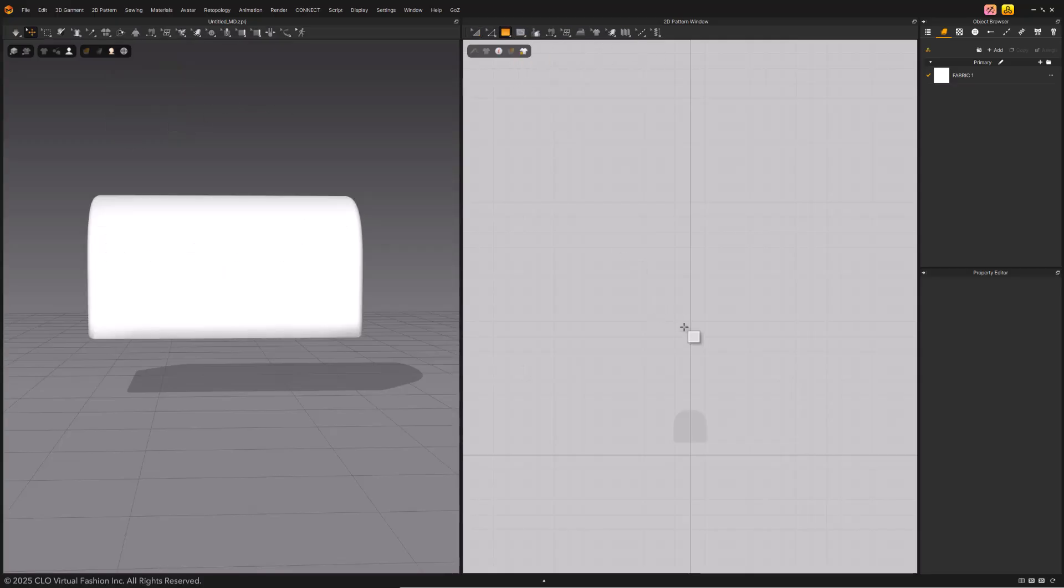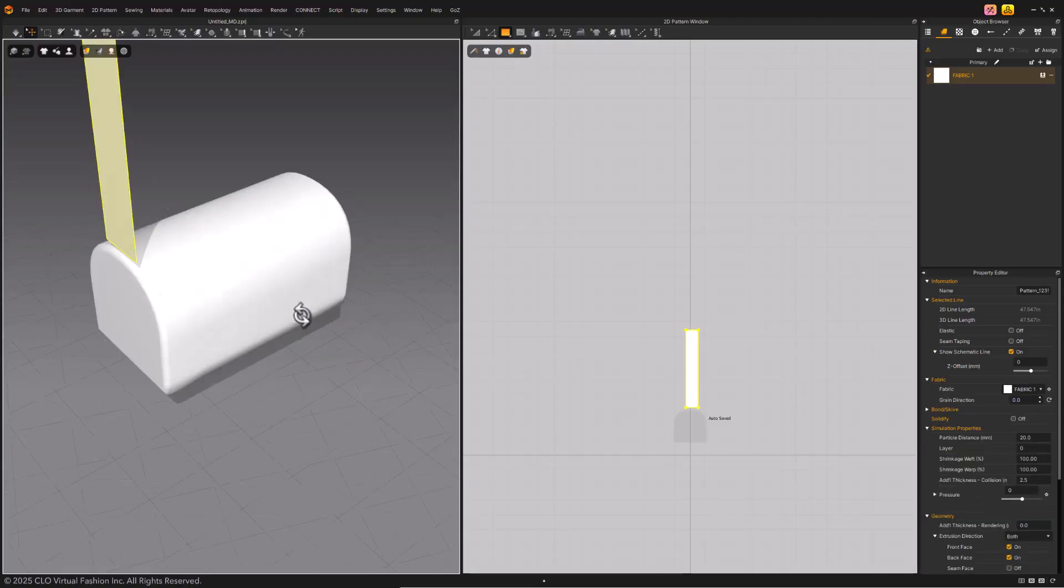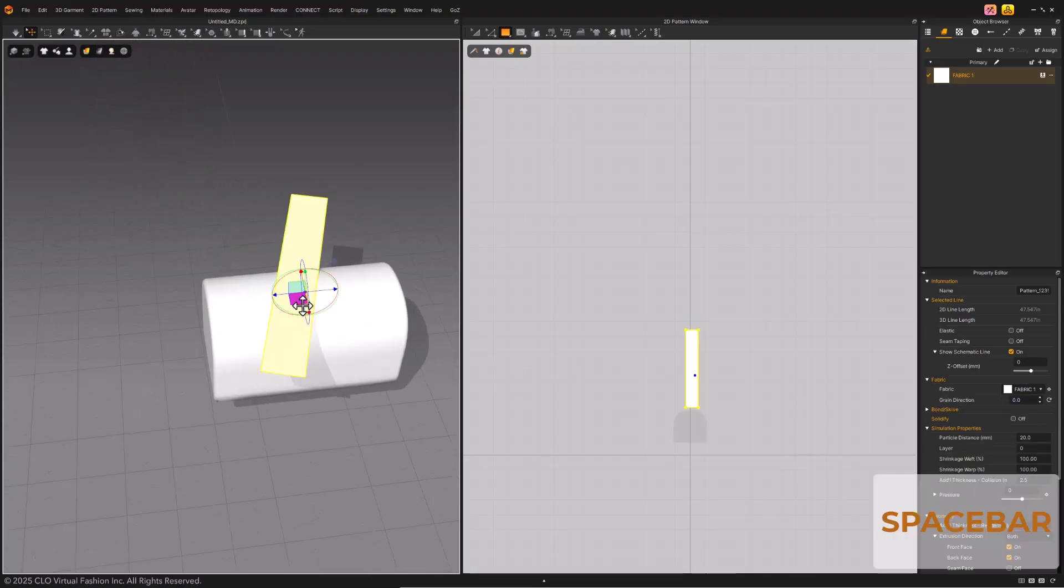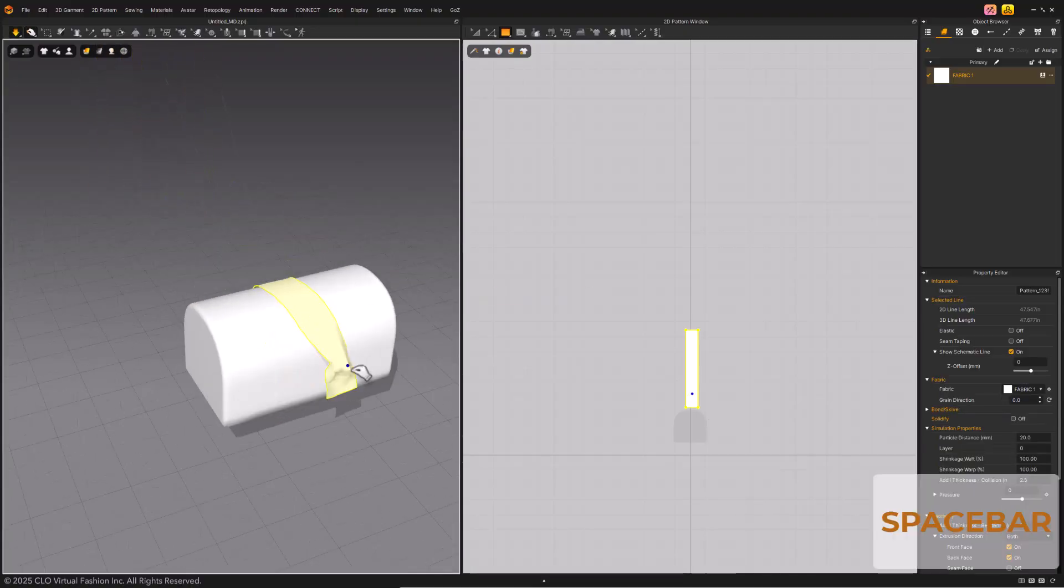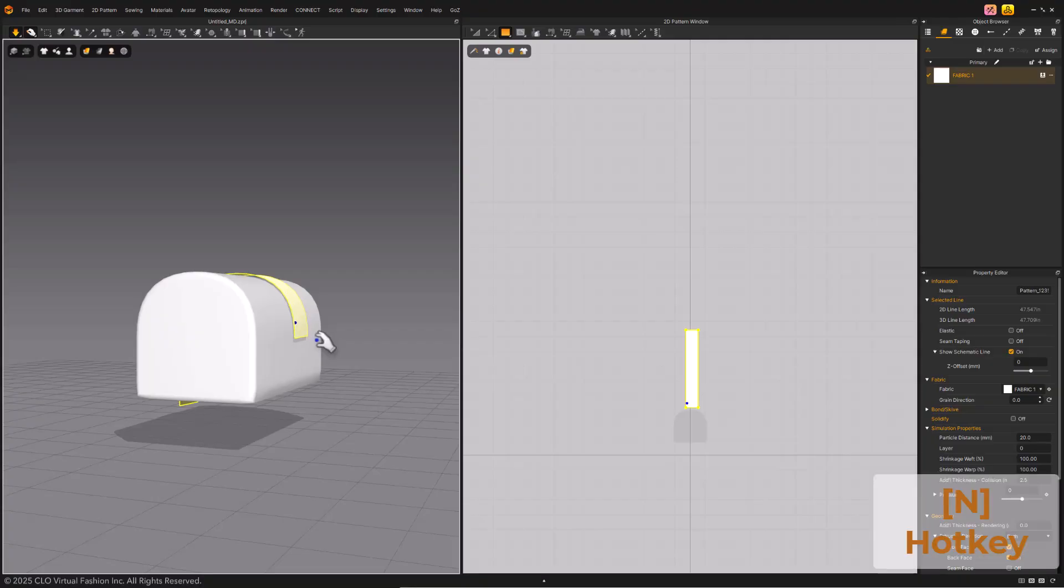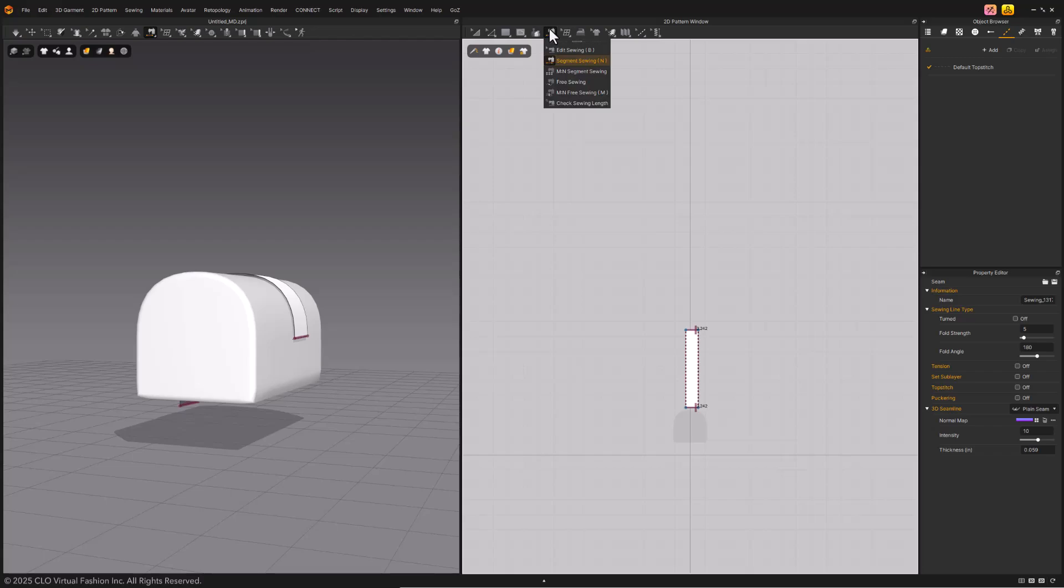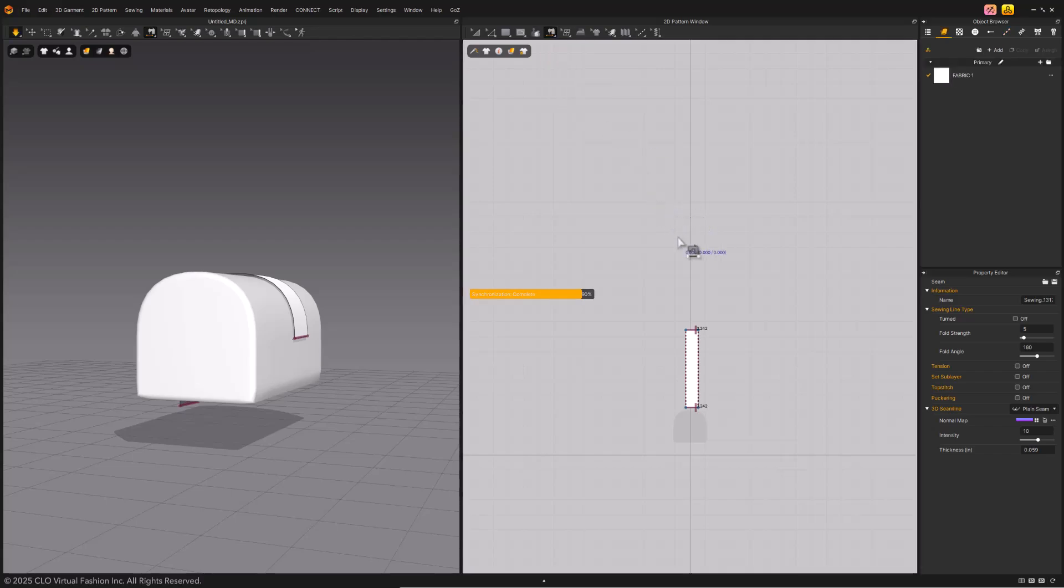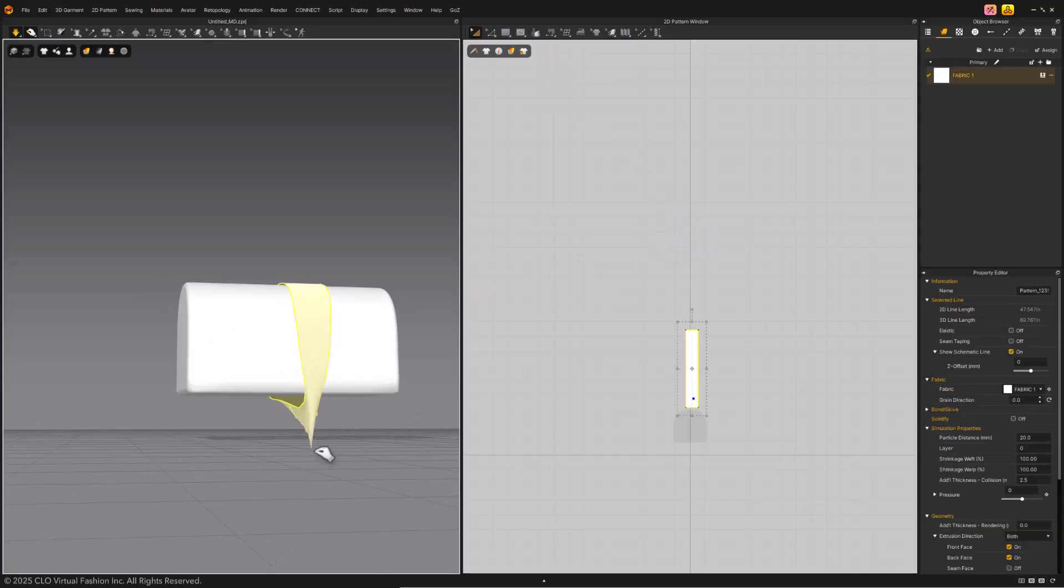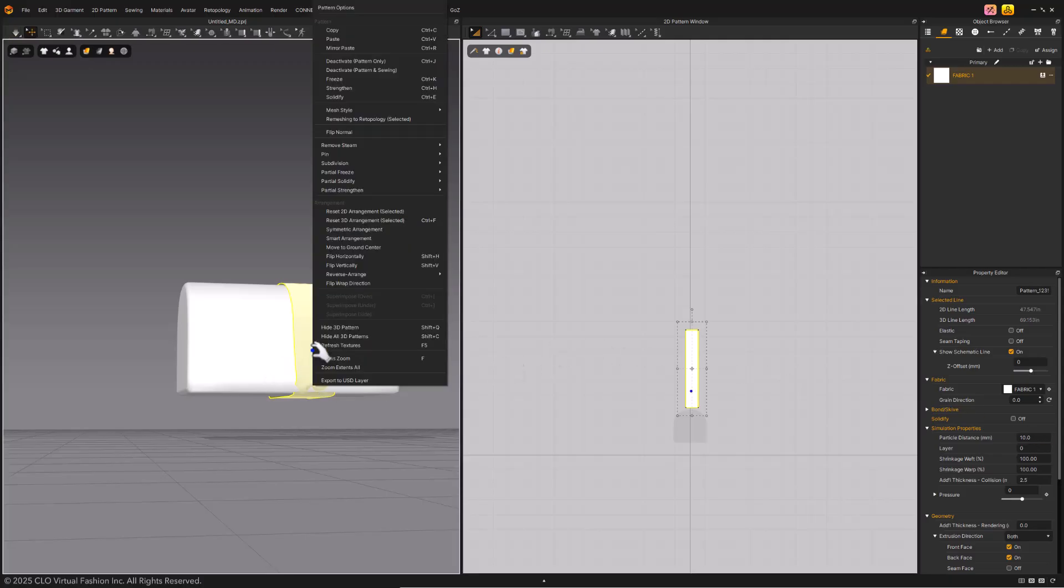Create a fabric rectangle. Place it on the avatar. Simulate with Spacebar. Here, we are using Segment Sewing to attach the two ends. In this example, the particle distance is 10, then we apply Strengthening for both visual contrast and stability.